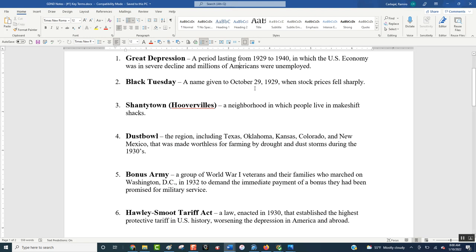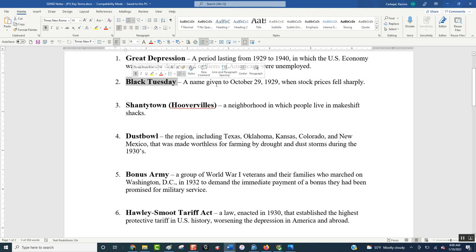Even though it says Black Tuesday, it actually started five or six days earlier on Black Thursday — a huge drop of stock prices. When the stock market opened on Friday, nothing changed, so they thought maybe it was just a really bad Thursday and stock prices would rise back. Saturday and Sunday it was closed. Then Black Monday hit — another really bad day. The worst day of all was Black Tuesday, where in one day $14 billion worth of companies disappeared. Together, in the six days between Black Thursday and Black Tuesday, $30 billion was lost.